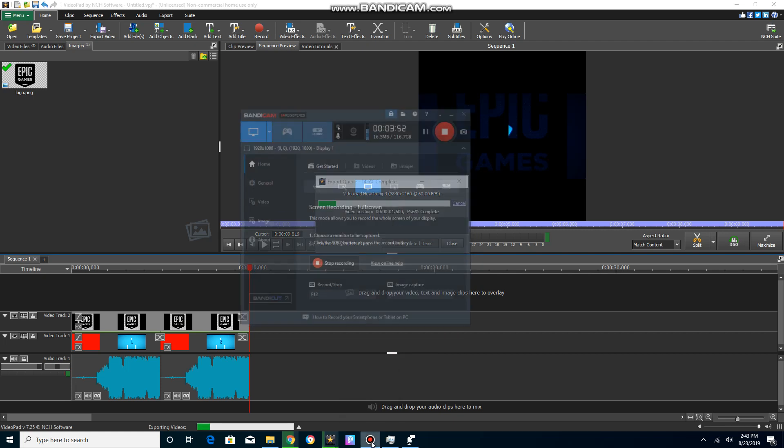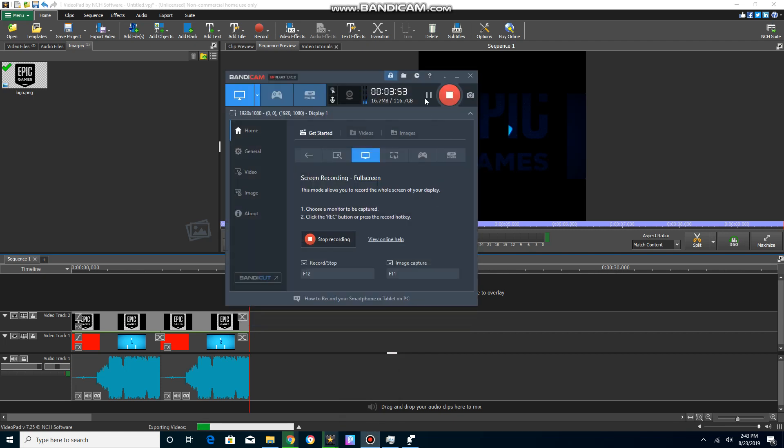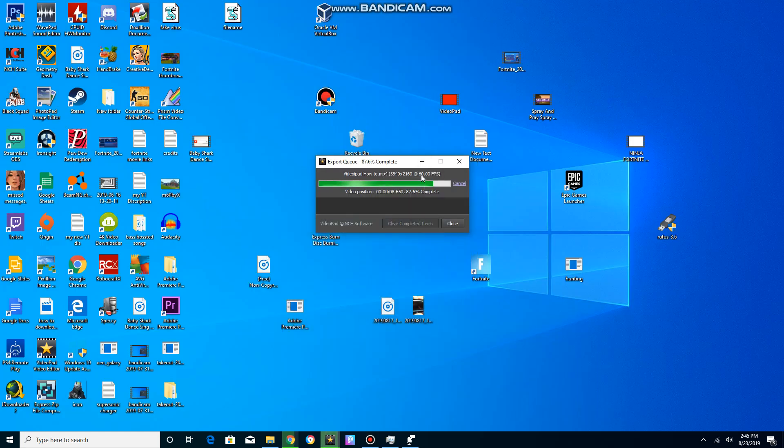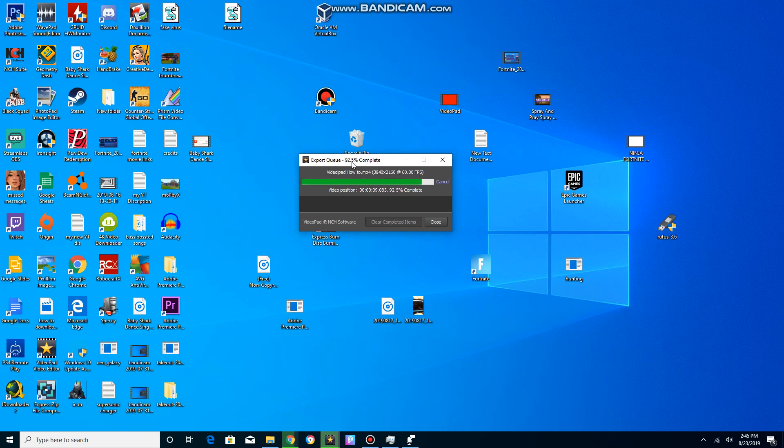Okay guys, so it's almost done. We're at 87%, 88%, 90% right now. We're getting close to done.